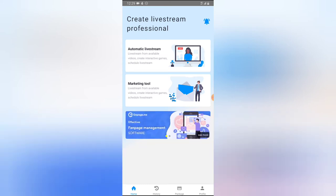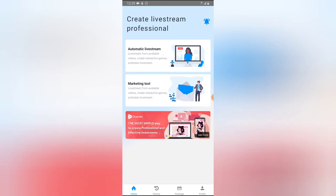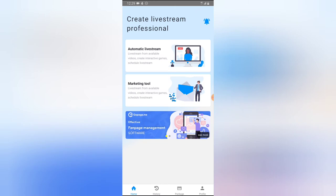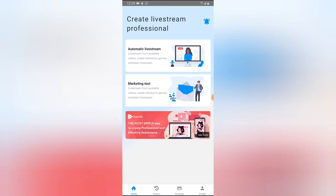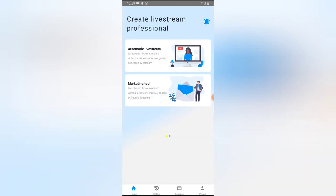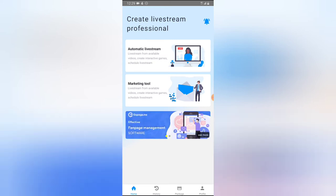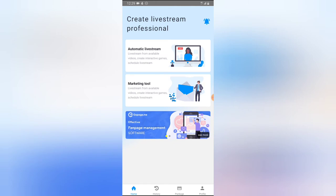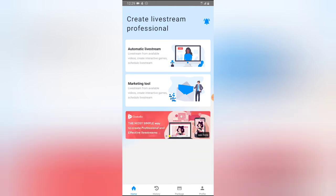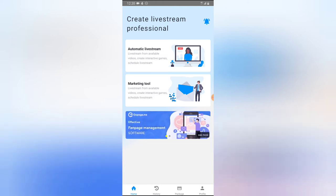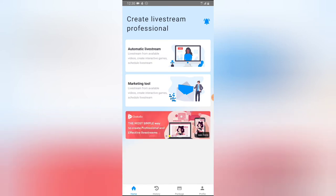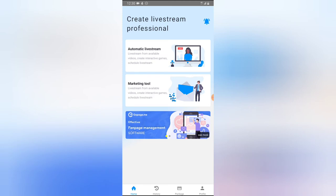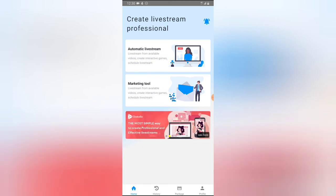Since this is my first time using the application, we're going to explore it together. The first option is for automatic live streaming. Below that you can see options like 'Live Stream from Available Videos,' 'Create Interactive Games,' and 'Schedule Live Stream,' which means you can schedule a live stream. To schedule one, you need a pre-existing recorded video that you add to the live stream, then set when you want it to go live on Facebook or YouTube.